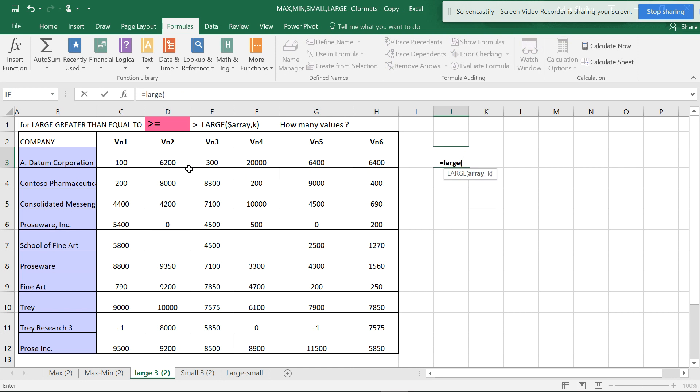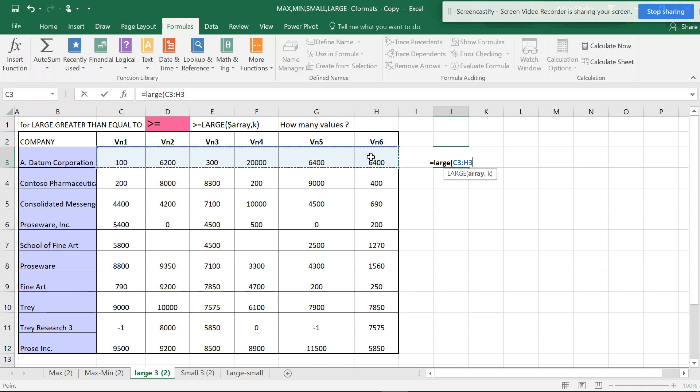You can see LARGE, open parenthesis, this is my array. I'll be hitting F4 one, two, three times so that the dollar sign can be for column-wise selections.